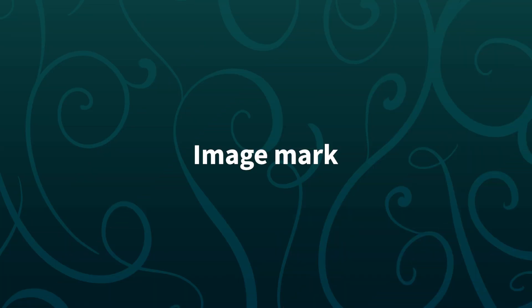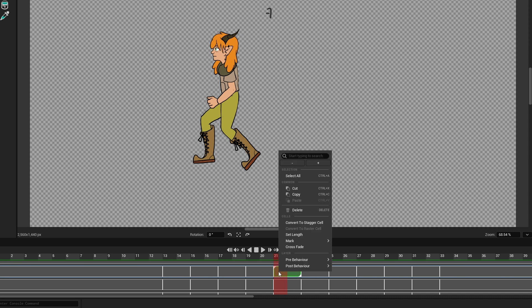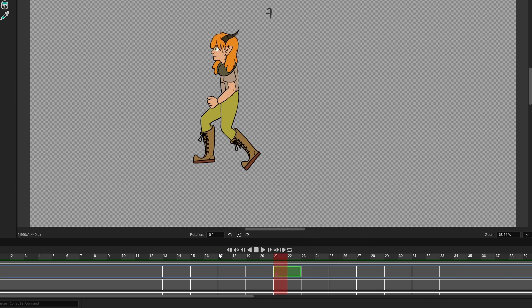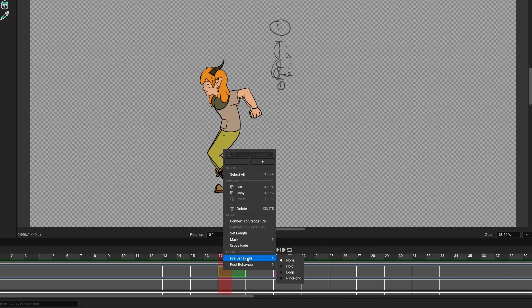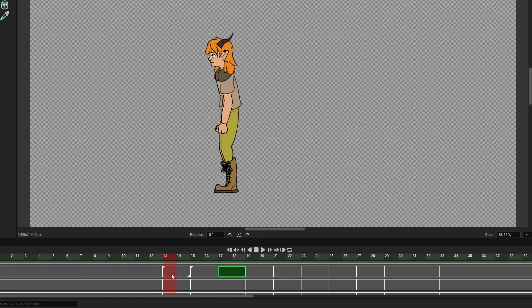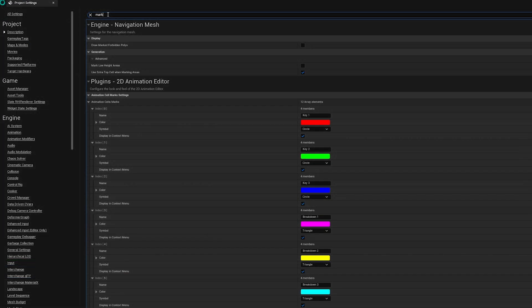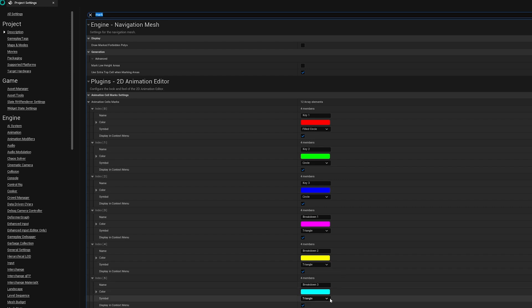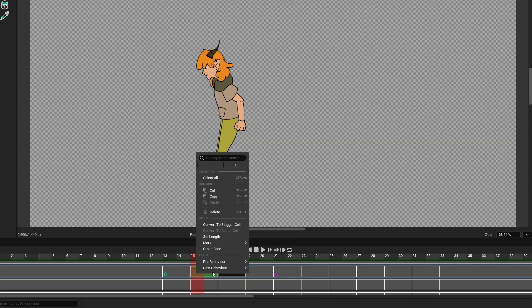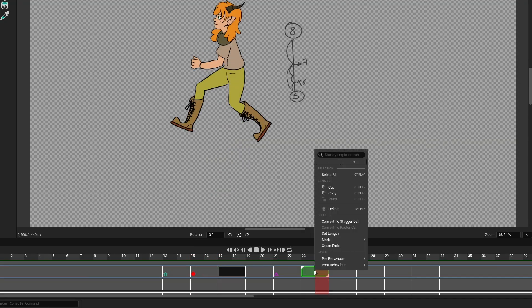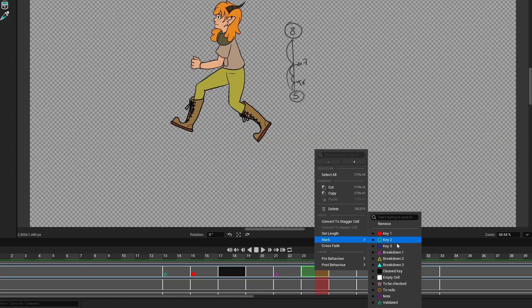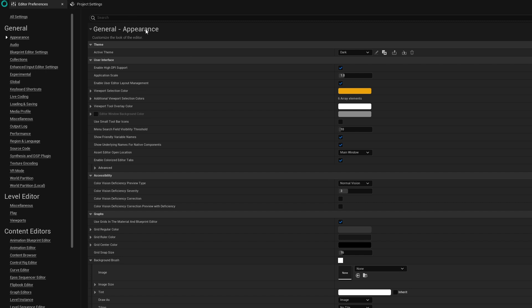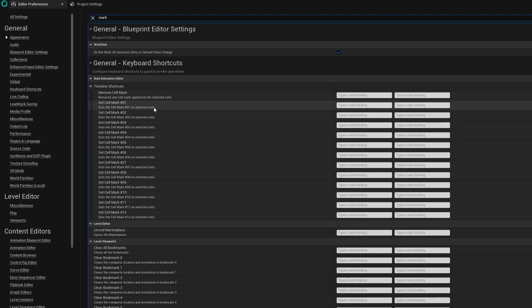A system to mark images has been added. The image mark depends on the project settings, so as a lead animator or production manager, you can define the rules at the earliest stages of production by using colors and various shapes that come in outlined or filled versions. That way, everyone will visually know what are the key images and breakdowns for each character. Shortcuts, on the other hand, can be chosen by each individual user in the editor preferences.